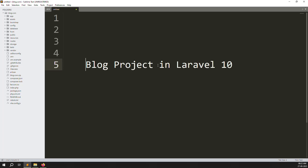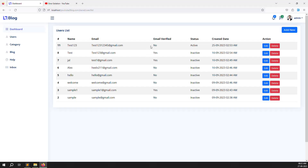Hello friends, welcome back to the blog project in Laravel 10. In the last video we discussed add, edit, delete, and verification. When you add users you need to make a verification that the email is not a duplicate, and at edit time we also check for no duplication.